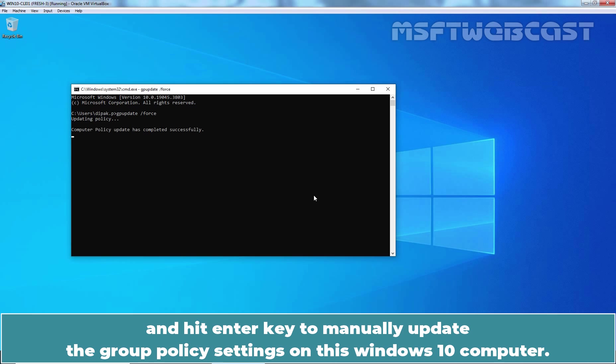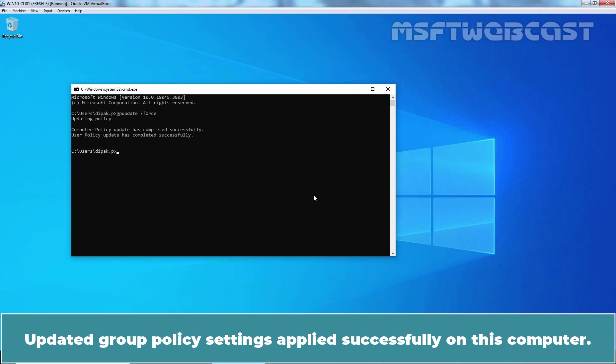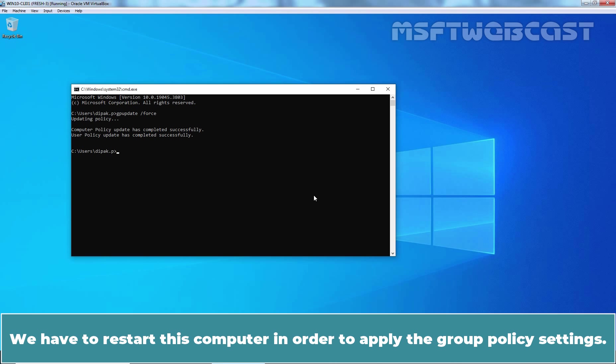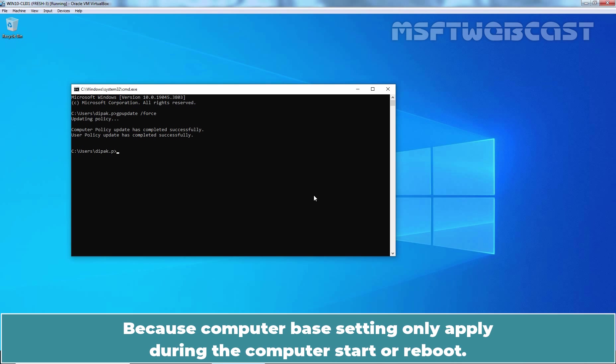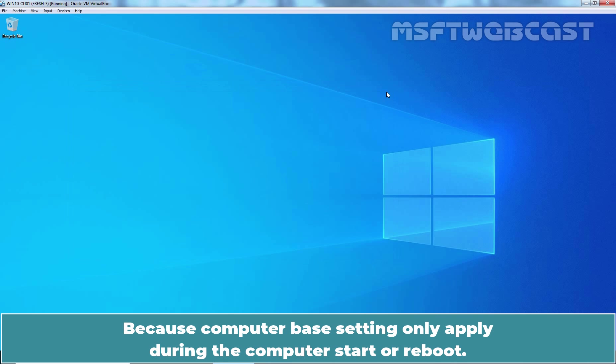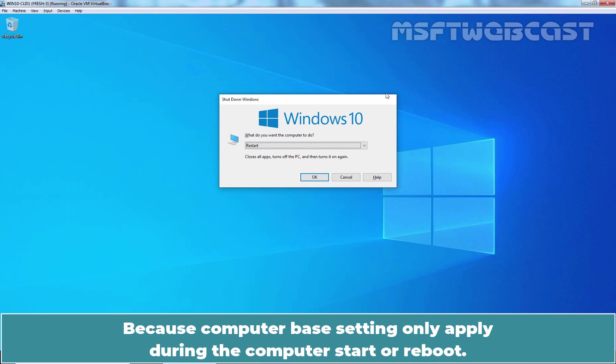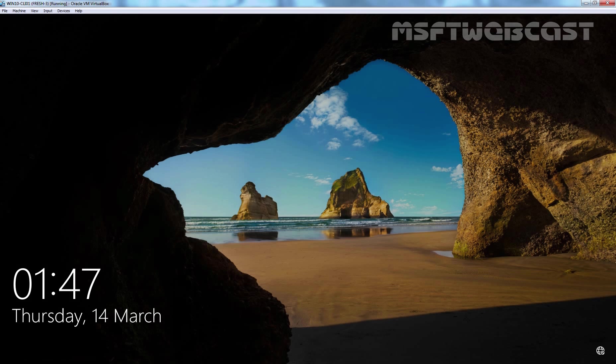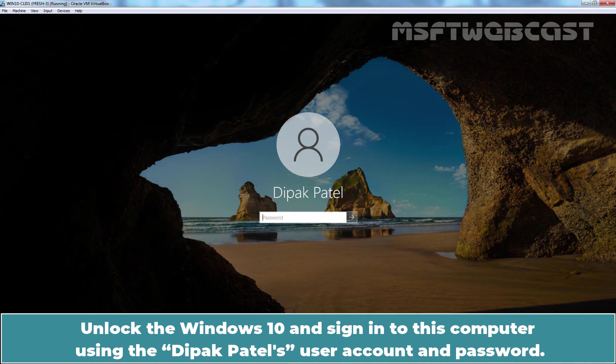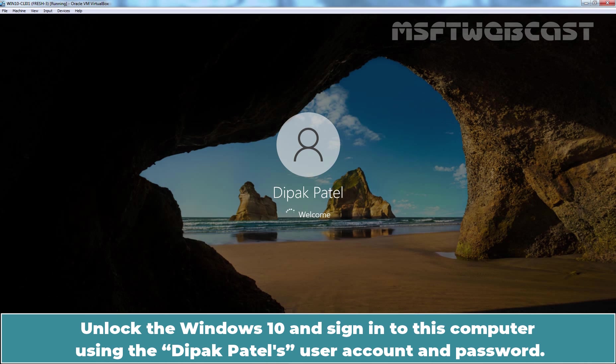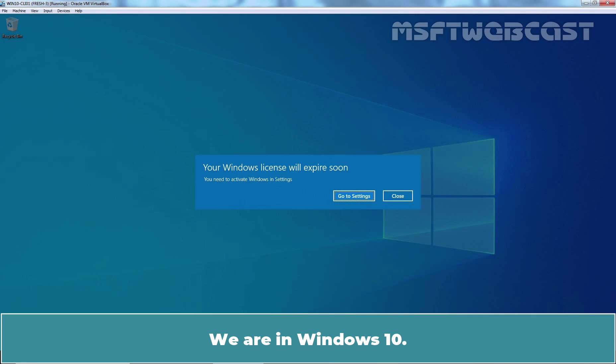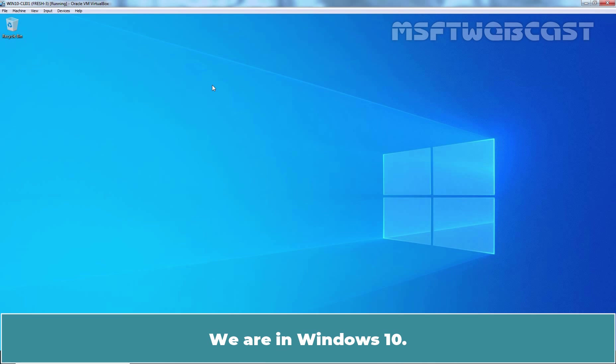First I am going to type Command GPUpdate slash force and hit Enter key to manually update the group policy settings on this Windows 10 computer. Updated group policy settings applied successfully on this computer. We have to restart this computer in order to apply the group policy settings. Because computer-based settings only apply during the computer start or reboot. Unlock the Windows 10 and sign in to this computer using the Deepak Patel's user account and password.